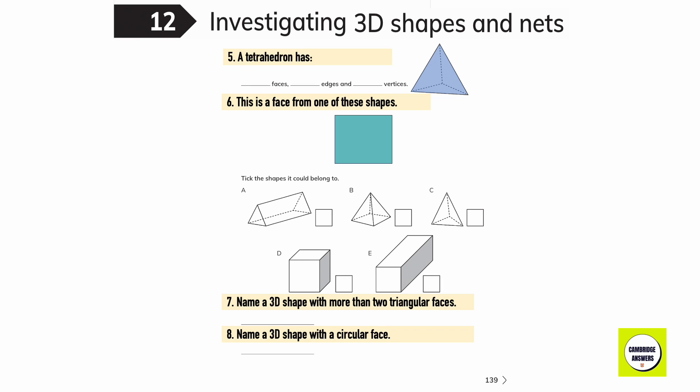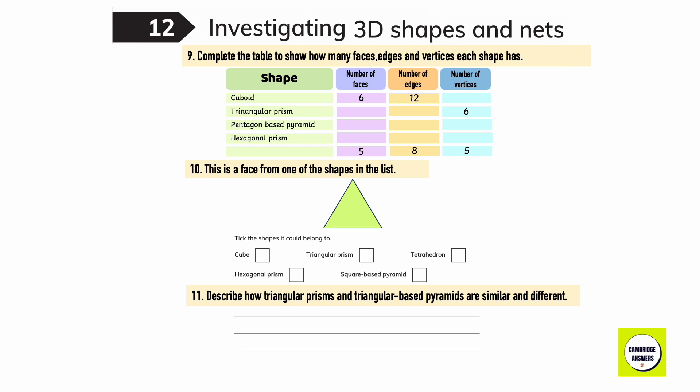Complete these sentences about a tetrahedron: a tetrahedron has four faces, six edges, and four vertices. This is a face from one of these shapes — the shapes it could belong to are D, E, and B. Name a 3D shape with more than two triangular faces: a square-based pyramid. Name a 3D shape with a circular face: cone.